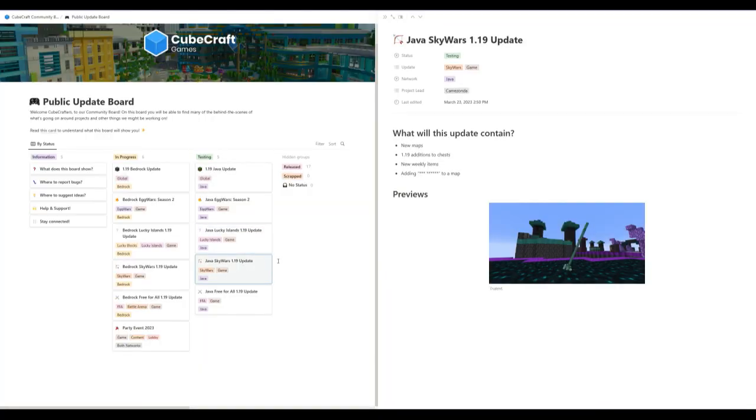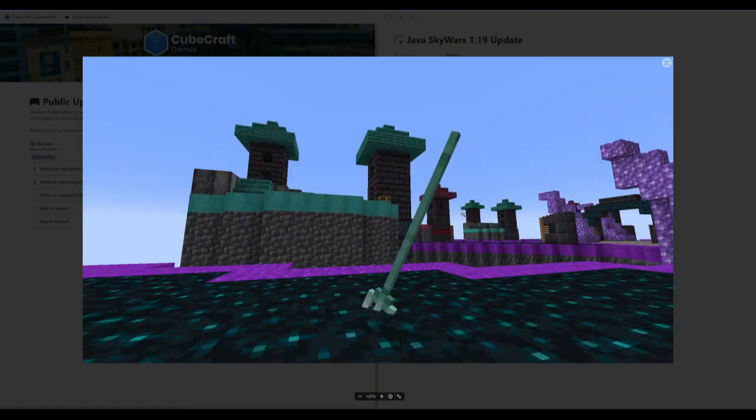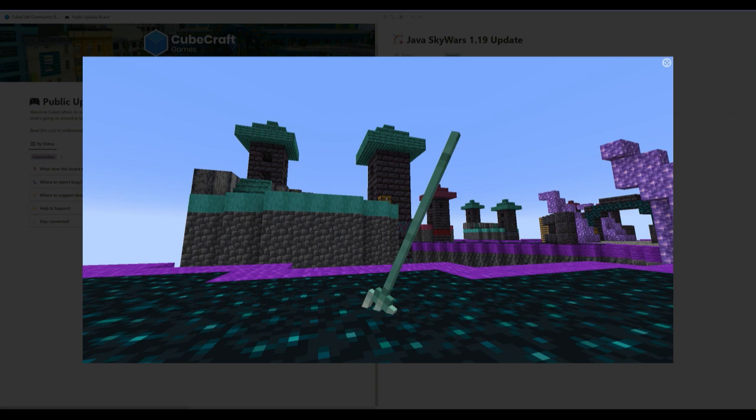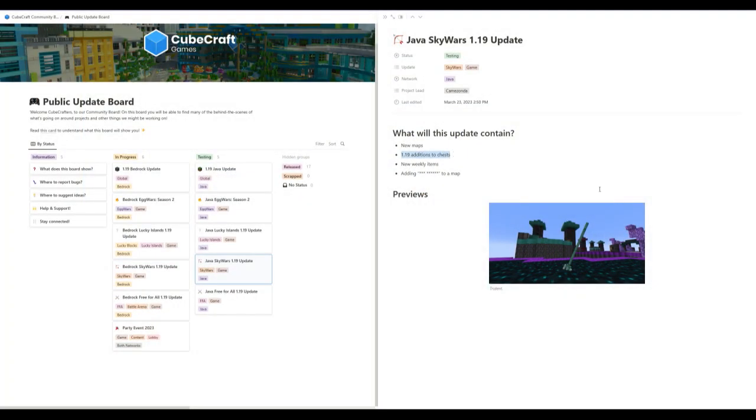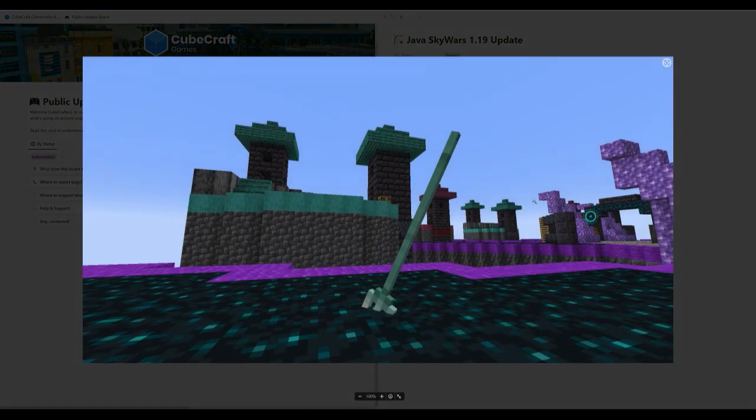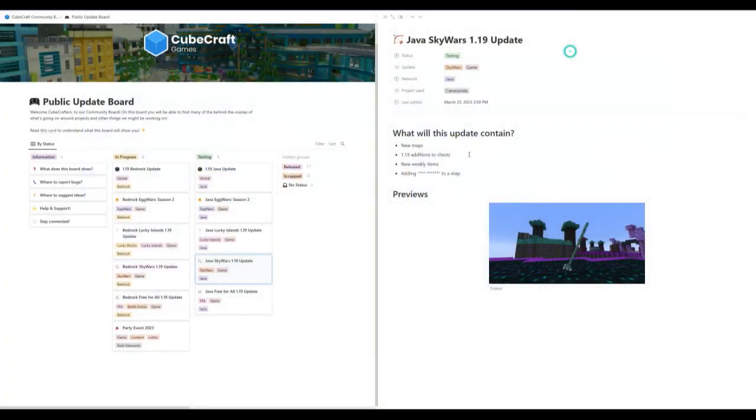Now for the Java Skywars 1.9 update. So we're getting new maps. That definitely looks pretty interesting. I think I kind of like this one. Sometimes the maps, they kind of go overboard with it. But with this one, I think all of them, all the blocks just really blend nicely together. 1.9 addition to chests - they're really going all in with those tridents. You're going to see a ton of tridents in the network. I can guarantee that. New weekly items, that's good.